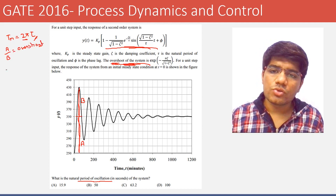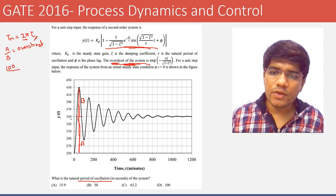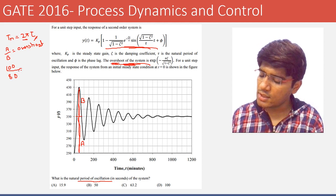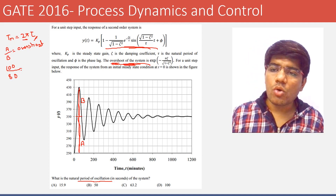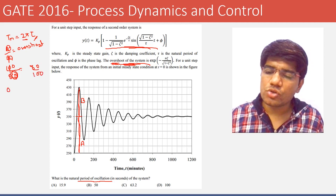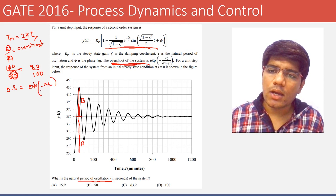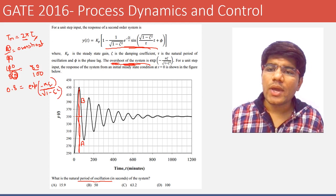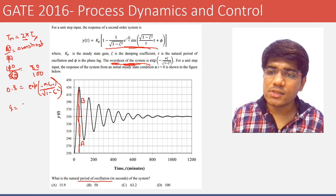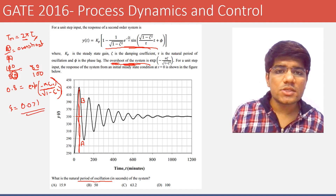From the graph, the step size is (350 − 250) = 100 and the overshoot above steady state is (430 − 350) = 80. So overshoot = 80/100 = 0.8. Setting 0.8 = exp(−π·ζ / √(1 − ζ²)) and solving, the damping coefficient ζ comes out as approximately 0.071.